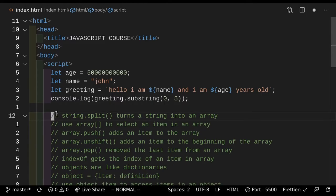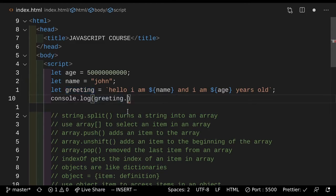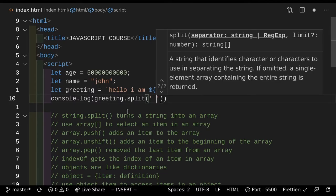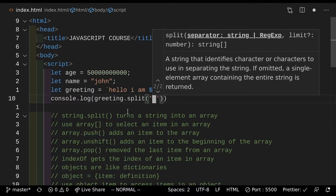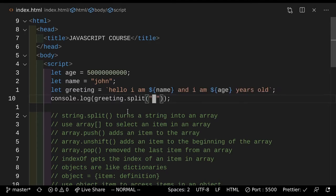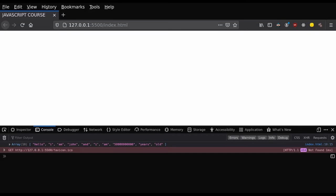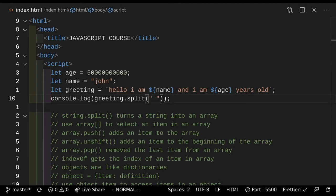Next up, we have string.split. So what does string.split do? String.split splits your string and turns it into an array. So if we do split here, and here we can put a value — we basically split it between every space. So between each space we get an item in an array. It's a really cool function that you can use. So if we actually save that and go take a look at the console output, as you can see on the bottom it gives you an array.